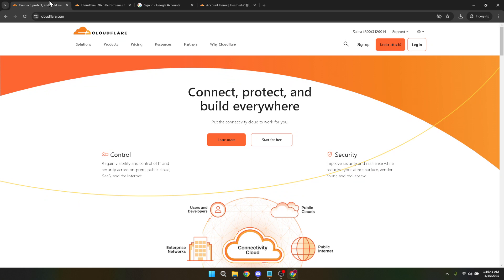First things first, head on over to the Cloudflare website and log in. If you've got an existing account, you simply need to input your credentials. However, a quicker way to sign in, especially if you're a fan of Google, is to click on the Continue with Google button.